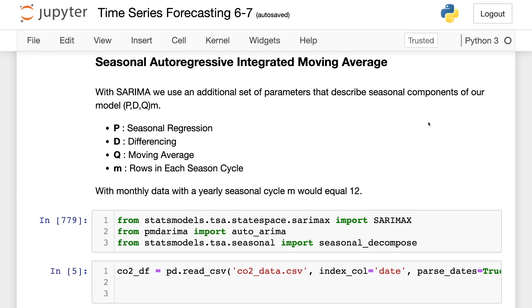So, for example, if we have monthly data with a yearly seasonal cycle, M in that situation would be equal to 12.